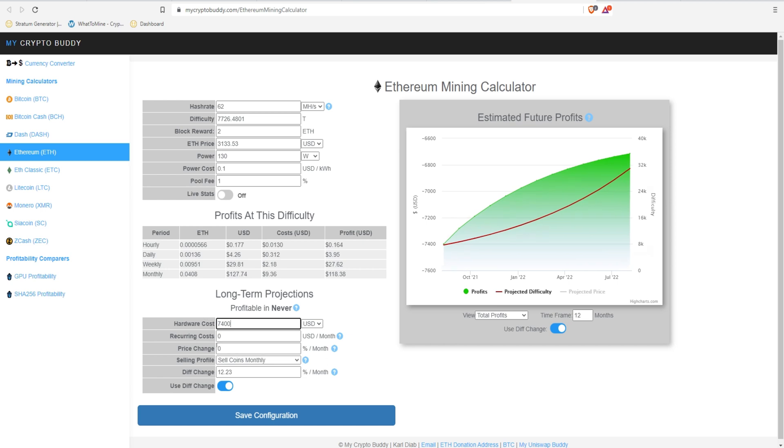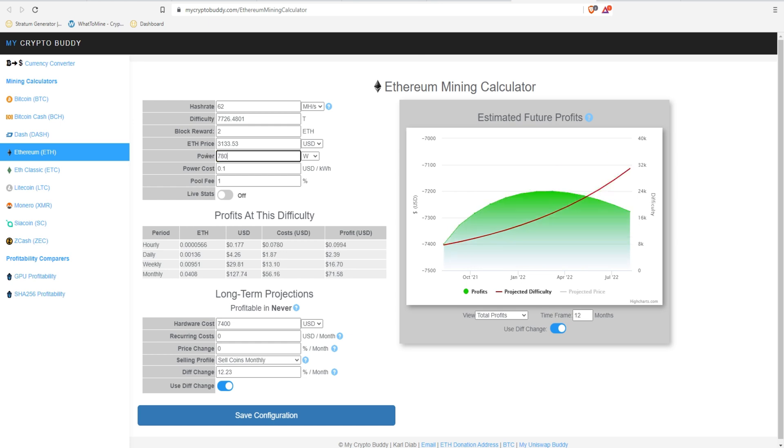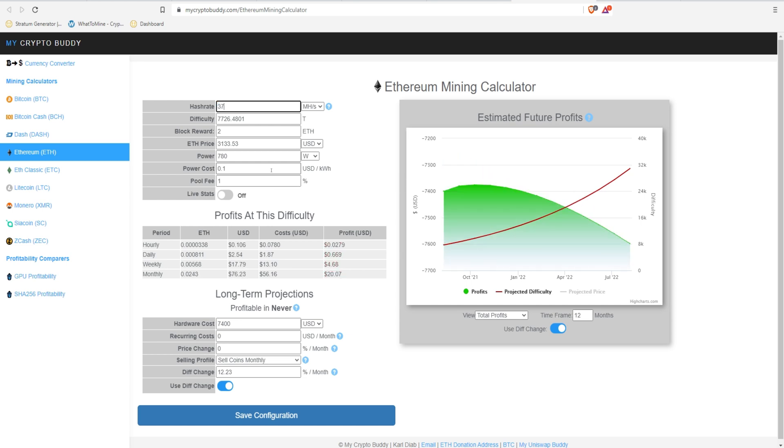We're going to keep the prices the same. We're not going to change that. We'll keep the power cost at $0.10 a kilowatt. Power, I think, was 780 watts. And our hash rate was, I think, 372.